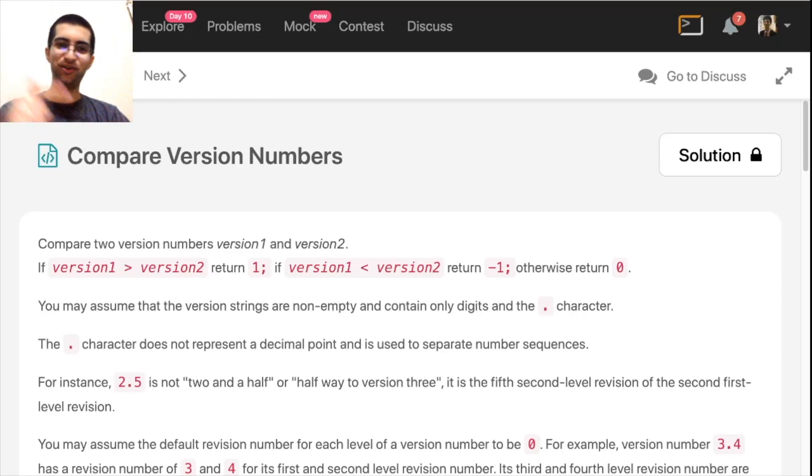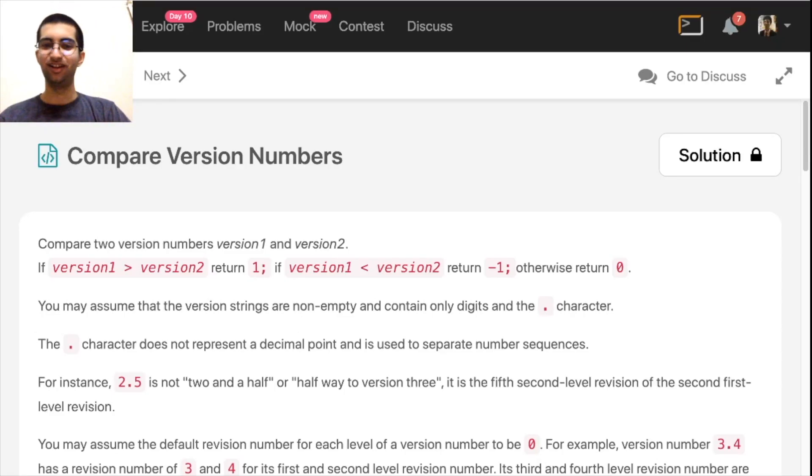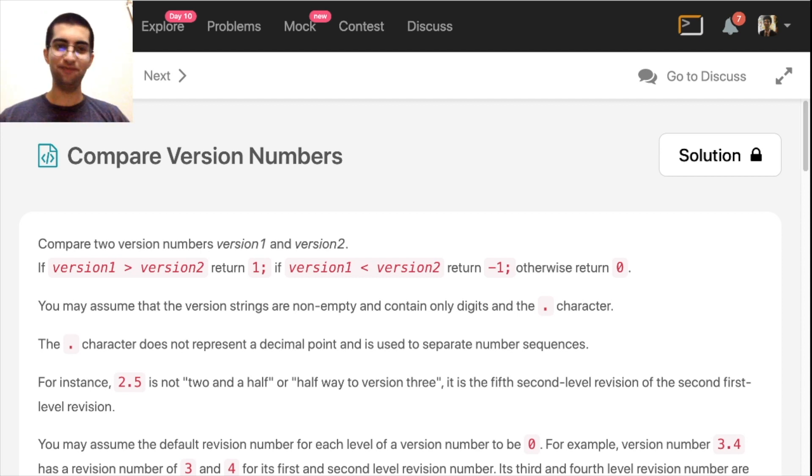Hi! Week 2, day 2, compare version numbers. It's quite a straightforward problem, we just have to do what's asked.